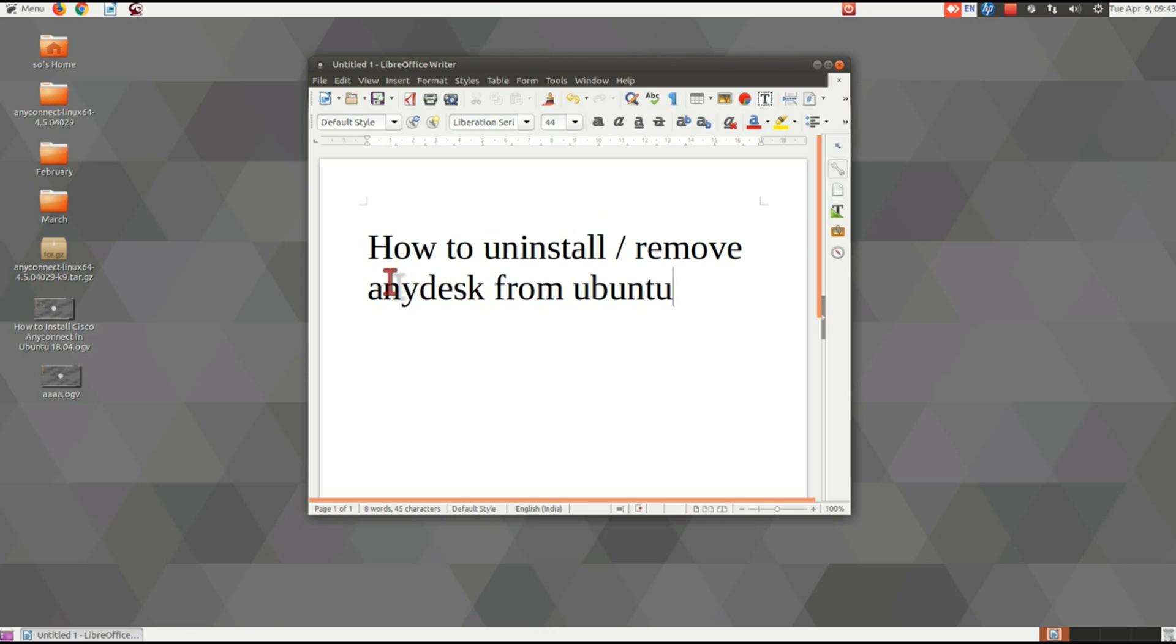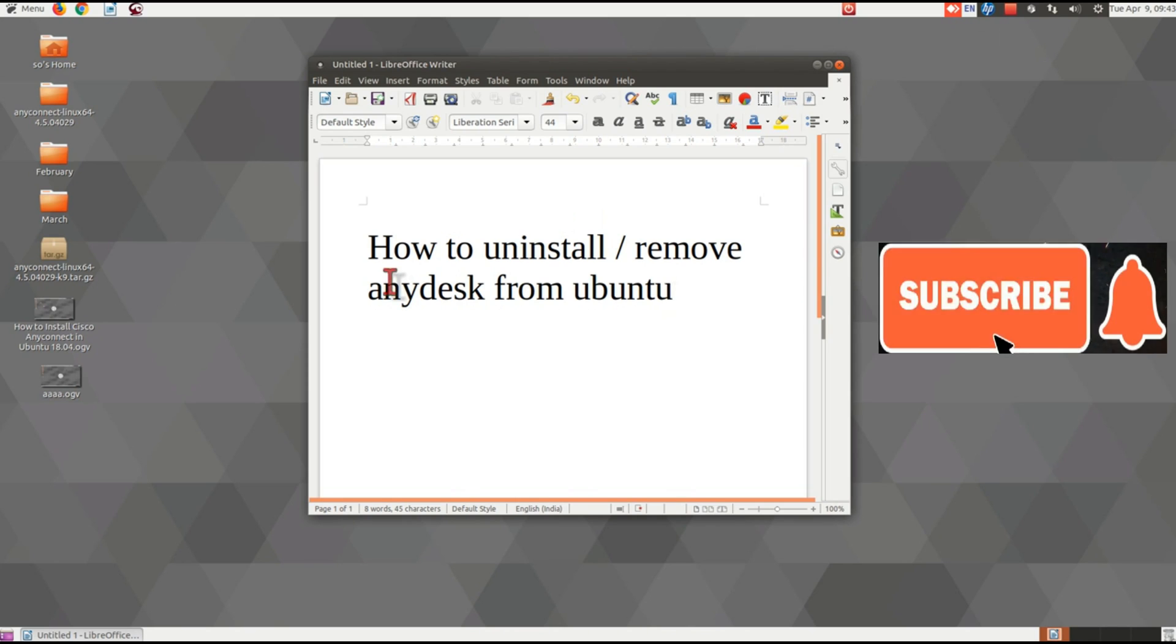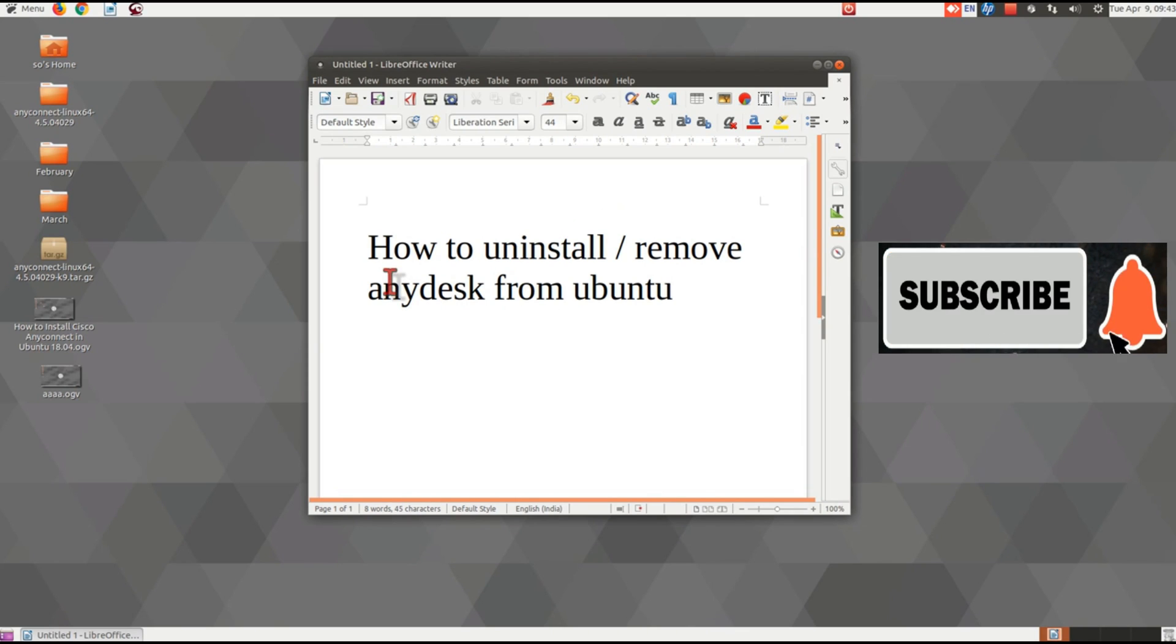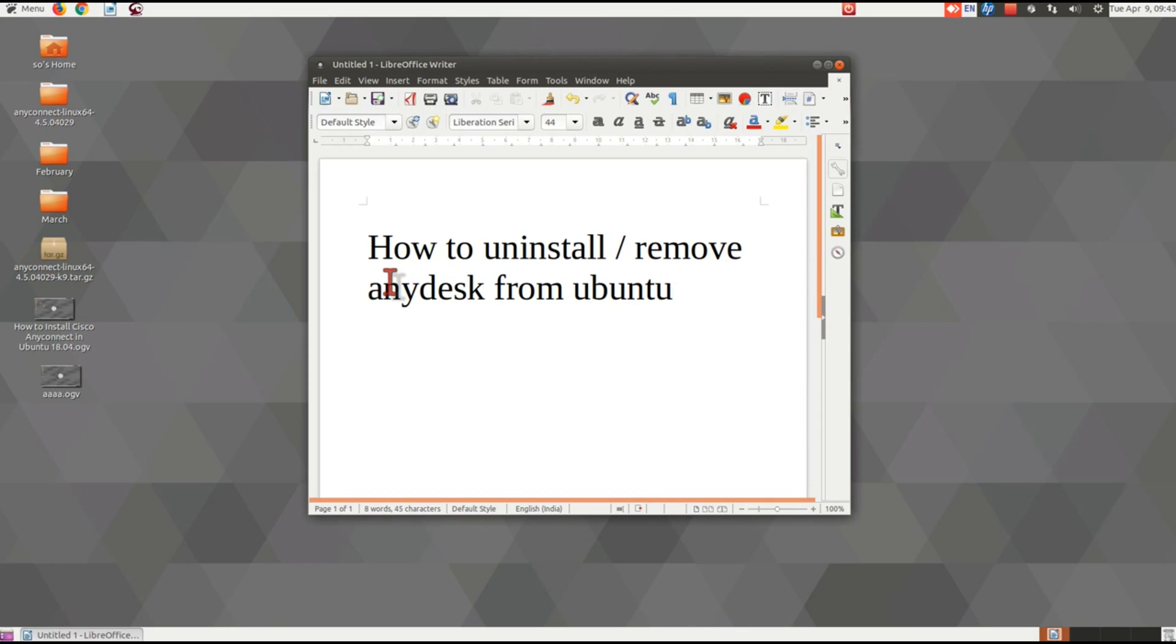Hello friends, welcome to our YouTube channel. In this video, I'm going to show you how to remove or uninstall AnyDesk from Ubuntu.